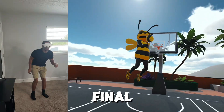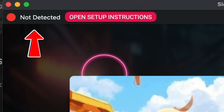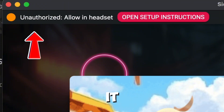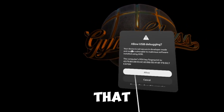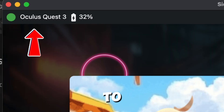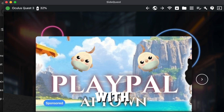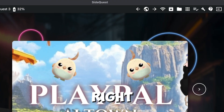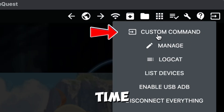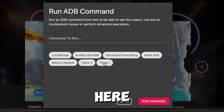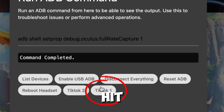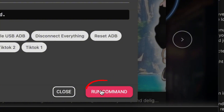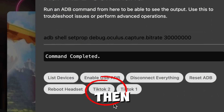We're almost done — just the final few steps. Go back into SideQuest and plug your headset into your computer. Right now it says not detected, but once you plug it up, it will say unauthorized — allow in headset. Put your headset on and you will see a pop-up that says allow. Now head back to SideQuest and you should see a green dot with whatever type of headset you have. From there, go back to the right side, hit Run ABD Commands again, but this time hit Custom Command. Click the two options we created: hit TikTok1, then hit Run Command. Do the same for TikTok2 — hit TikTok2, then hit Run Command.